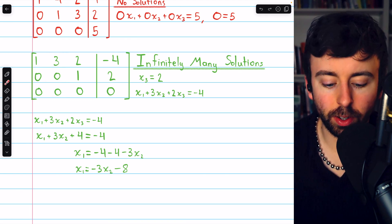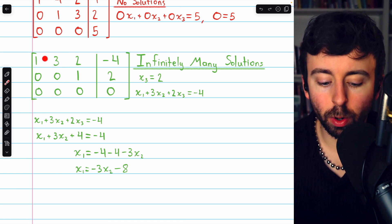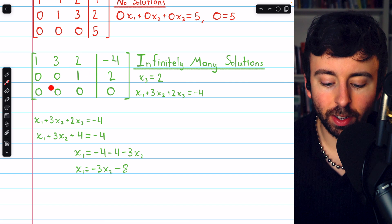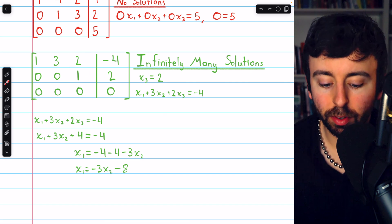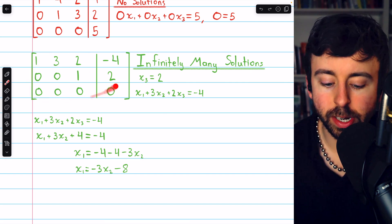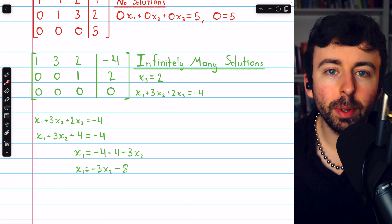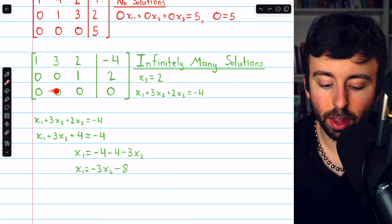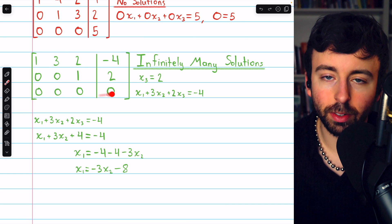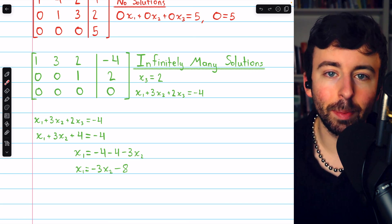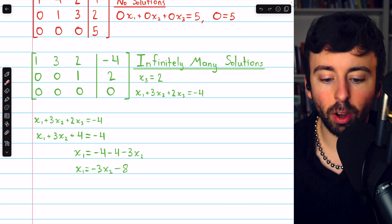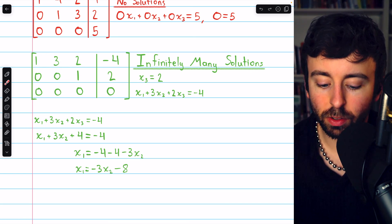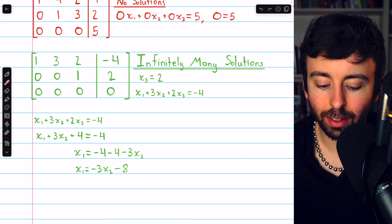In this situation, we have more variables than we have equations. We might have started with three equations, but in the process of row reduction, the third equation was completely eliminated. So we have three variables and two equations.